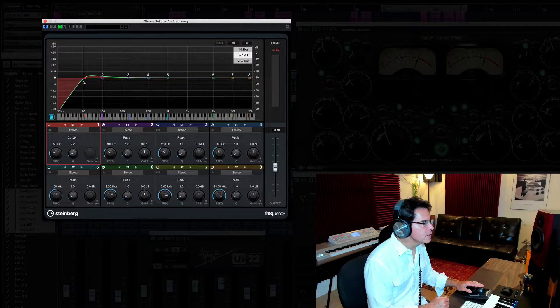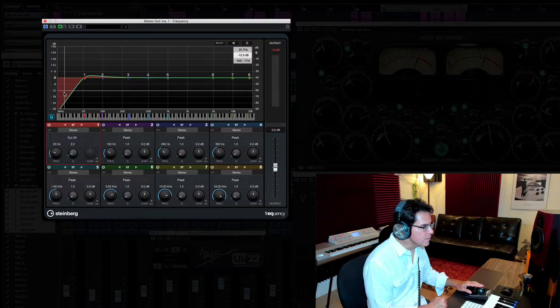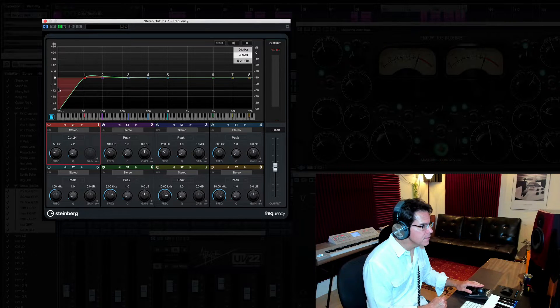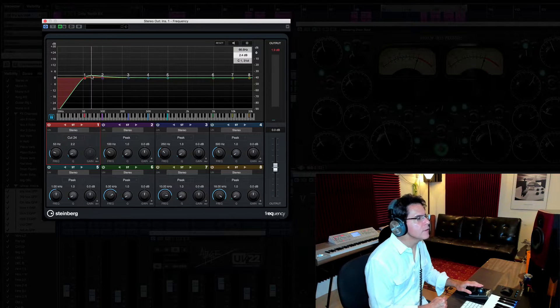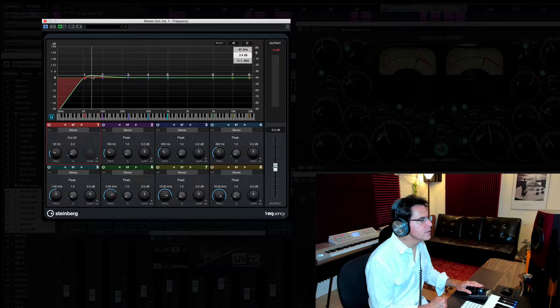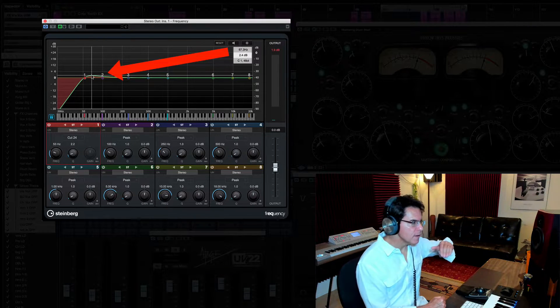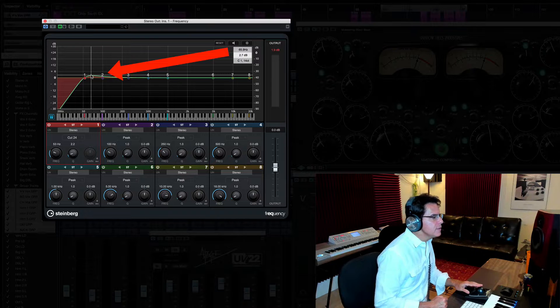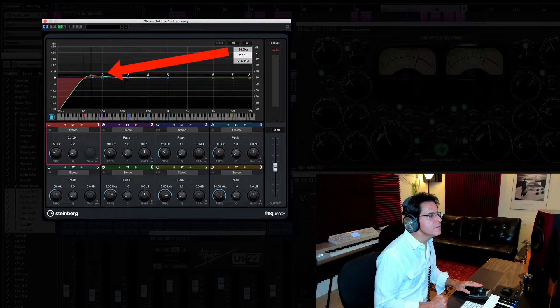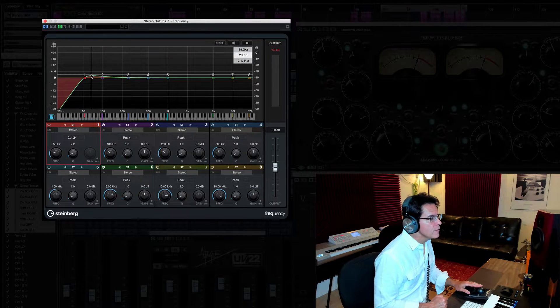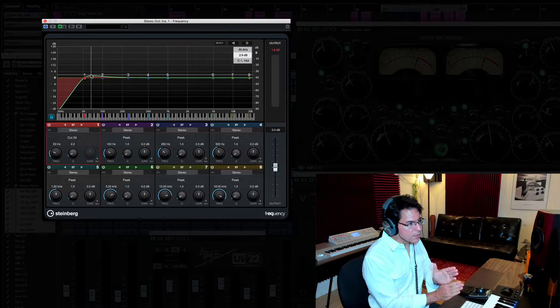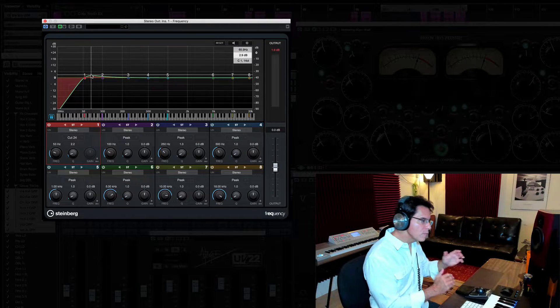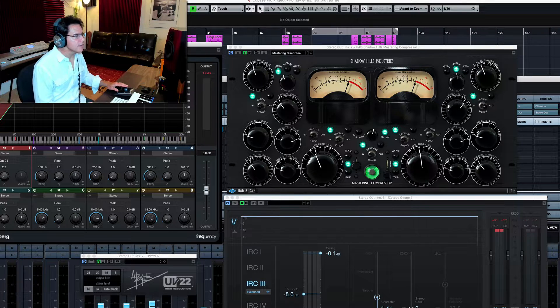The first thing I do with my EQ is I roll out some of the low end. I'm rolling out at about 53 hertz. So I'm getting rid of some of that sub material down here. I'm also leaving a little bit of a peak here. It runs at about 2.4 dB. So there's a little bit of bump and it really kind of peaks out right there about 65 hertz.